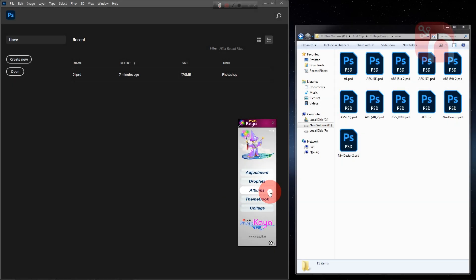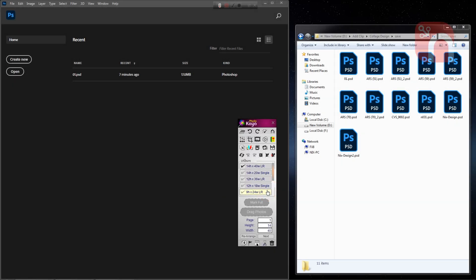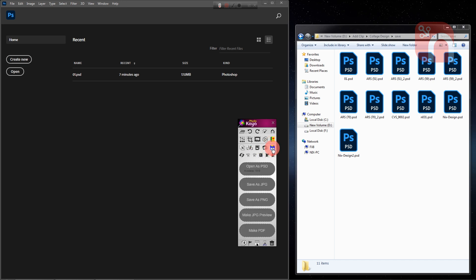So first we will come to Albums tab in PhotoCare software, then move to the Smart Save and PDF Convert tab. And come to the design folder.